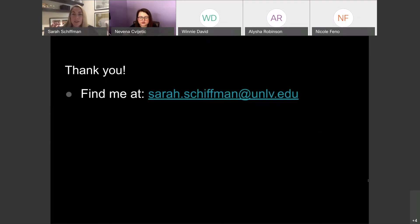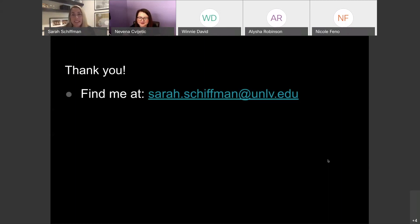Thanks so much. Thank you so much, Sarah, for sharing your time with us today. This was a very informative workshop on a very timely topic for all of us, whether we're just presenting in school or at work — we're all in the same virtual world. Thank you again. I hope everyone has a wonderful rest of your day and we'll see you at the next workshop. Thank you all. Take care.